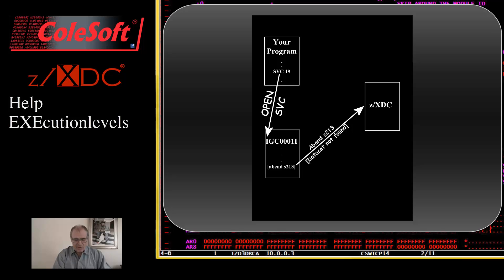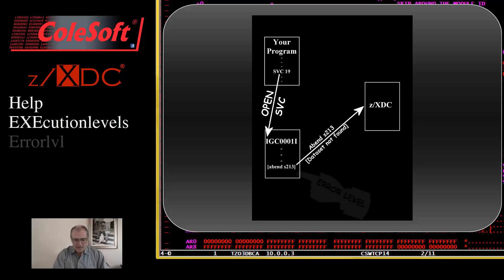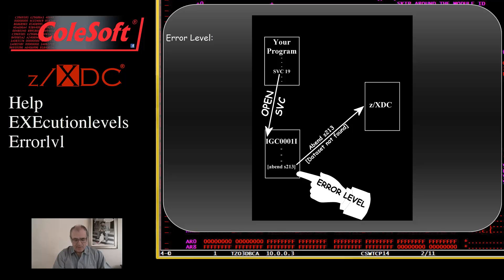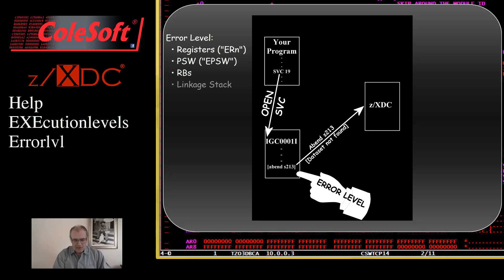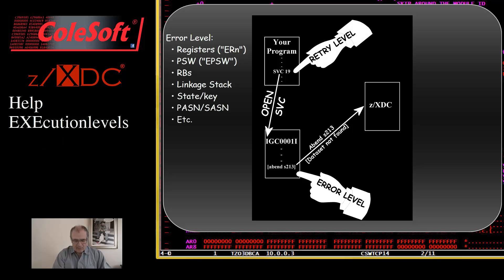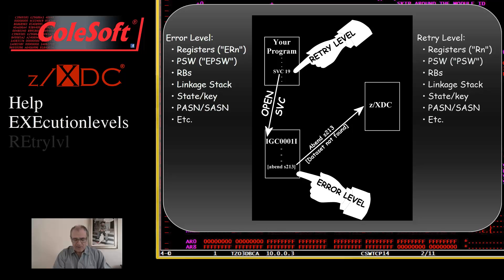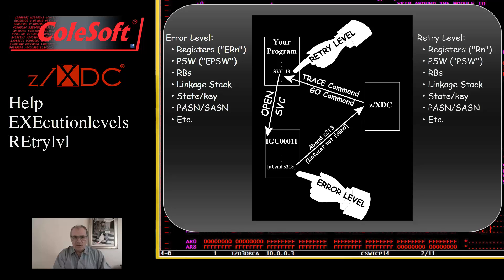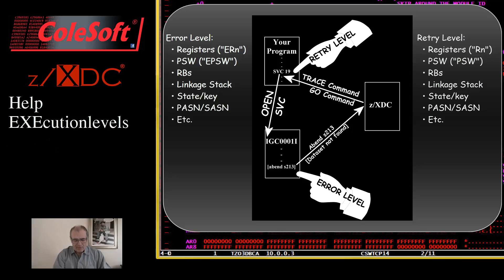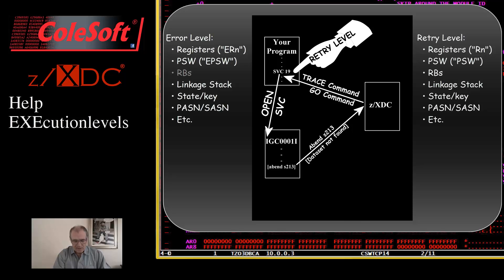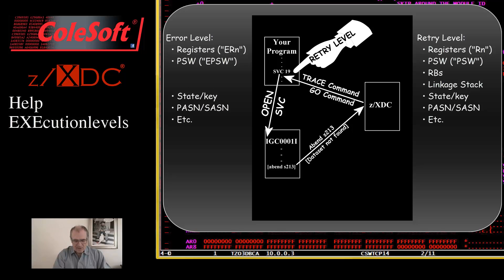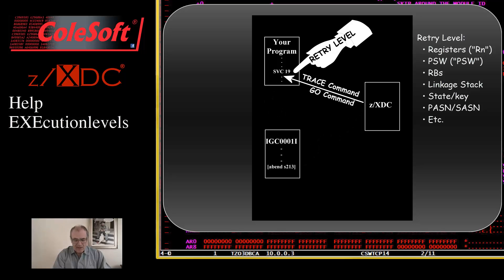ZXTC now has two entirely distinct environments to manage and display. The error level is the environment that existed at the moment of the abend. This would include the registers, the PSW, the request block structure, the linkage stack, everything. The retry level will be the environment that will exist when you tell ZXTC to resume your program's execution, with a trace or go command. When you resume your program's execution, all elements of the error level environment are instantly purged. All request blocks newer than the retry level's request block are purged. All linkage stack entries newer than the retry level's stack entry are purged. The error level registers in PSW are simply abandoned. This abandonment is not a bad thing. It is what you, as the programmer, would want to happen.